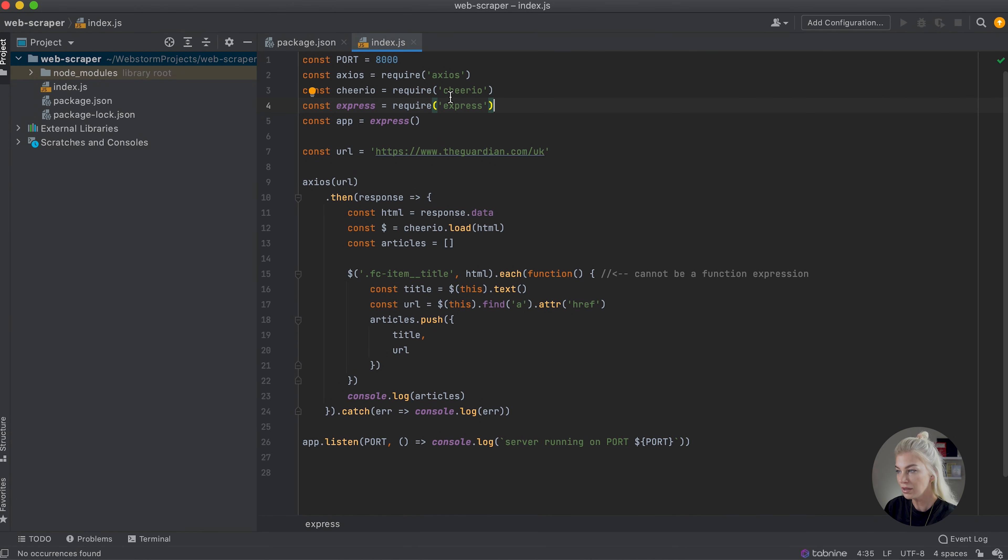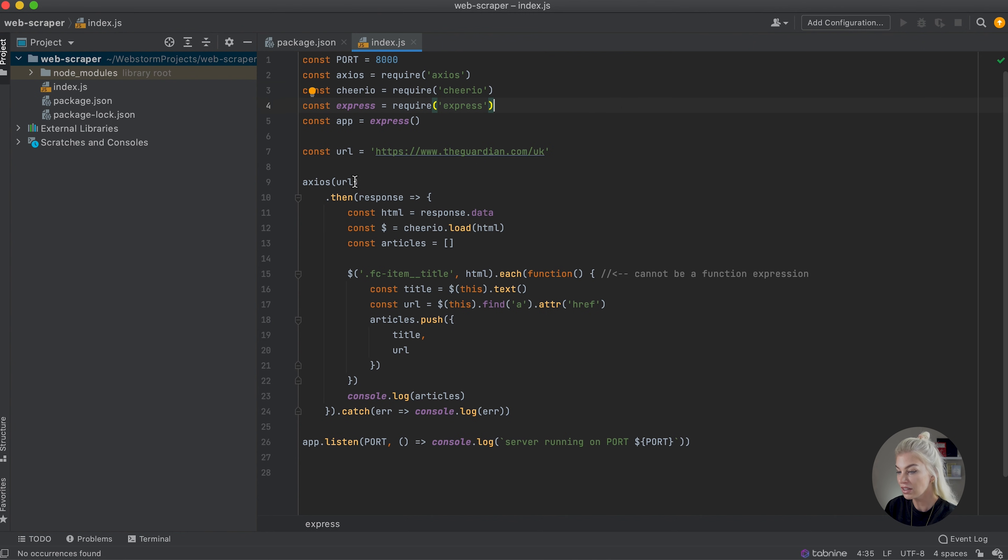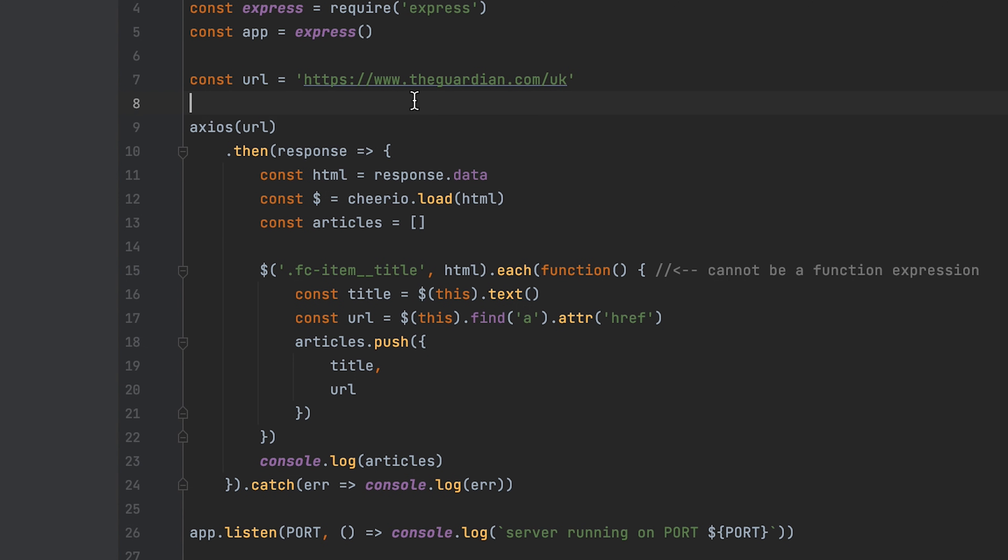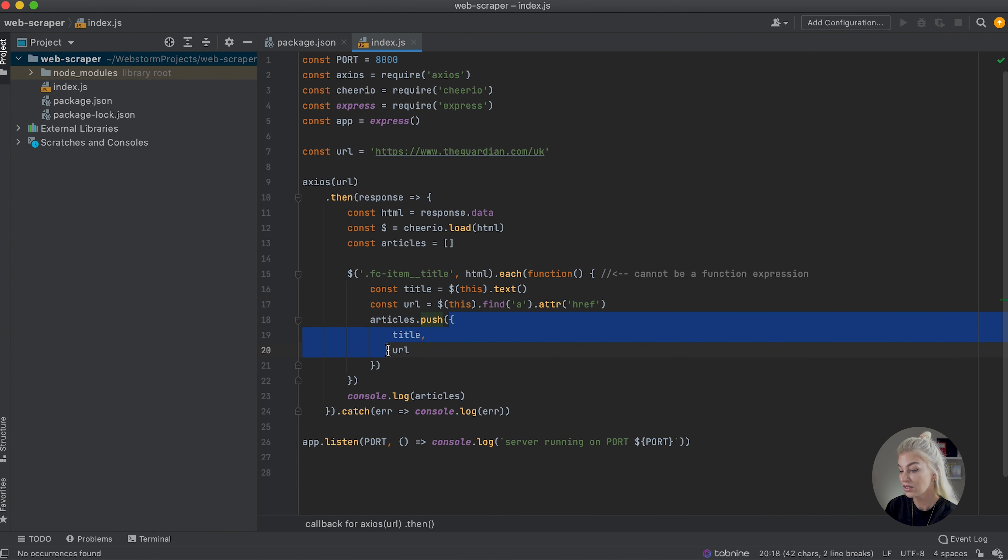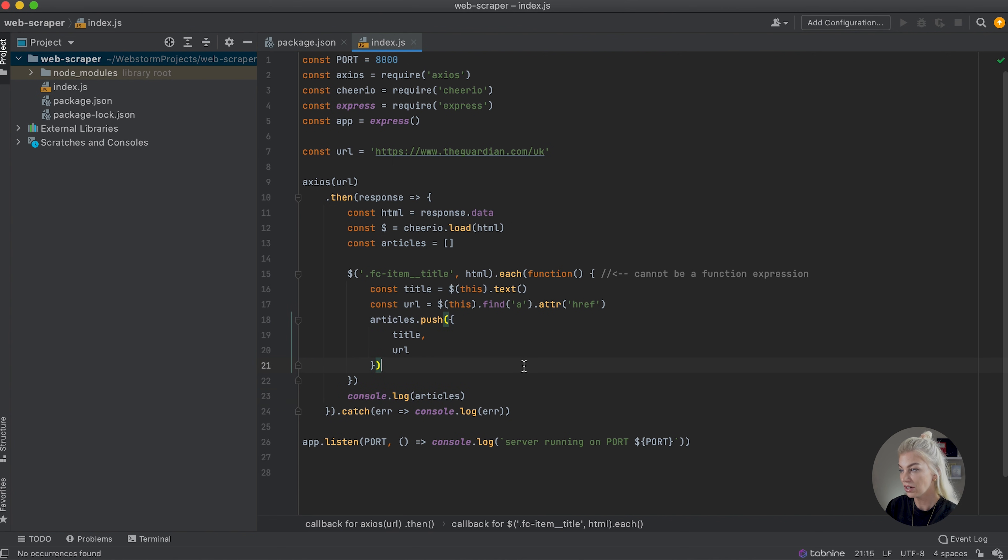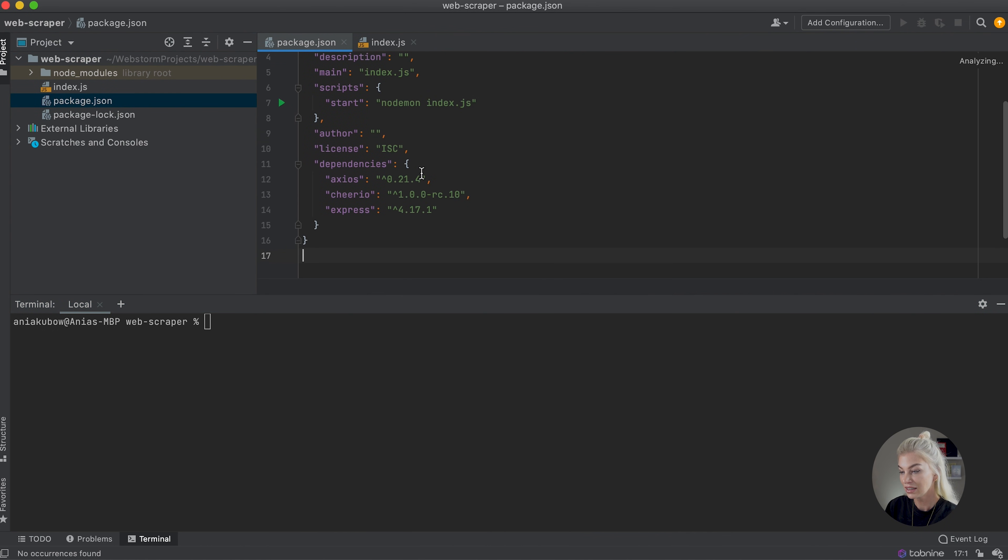In part one, we imported the packages Axios and Cheerio in order to scrape the website guardian.com. We did this by passing through the URL into Axios. Once the response came back to us, we got the response data and used Cheerio to pick out certain HTML elements to create an object, and pushed it into our articles array that we then console logged out.